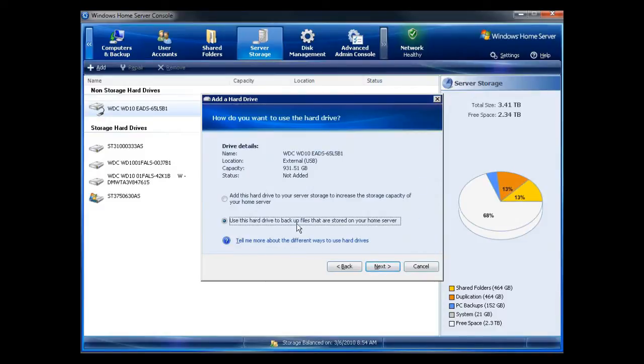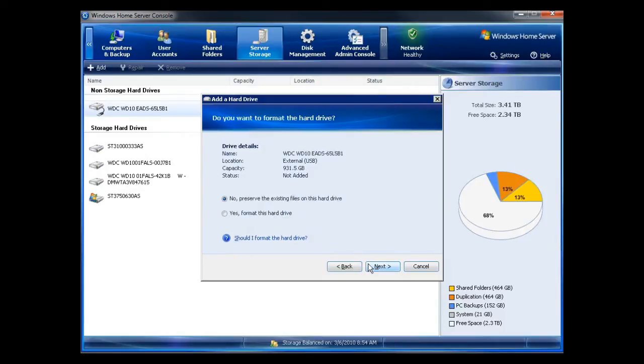Use this hard drive to backup files that are stored on your server. You don't want to add it to the storage pool.